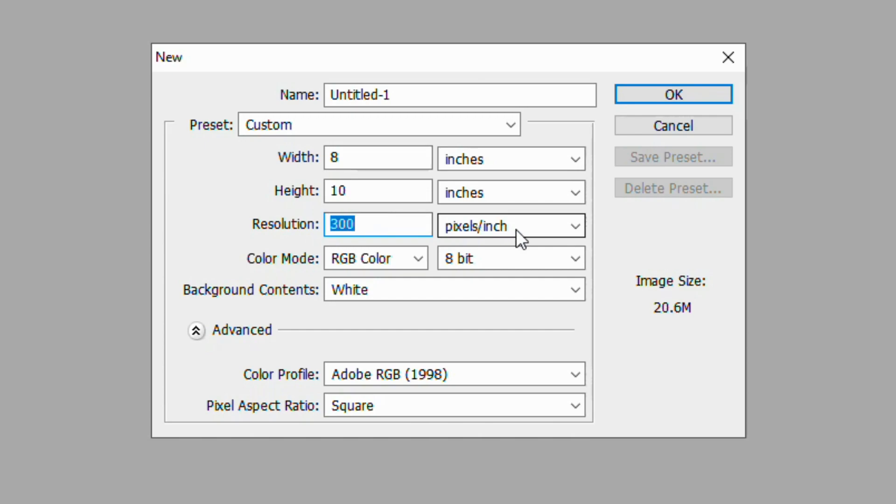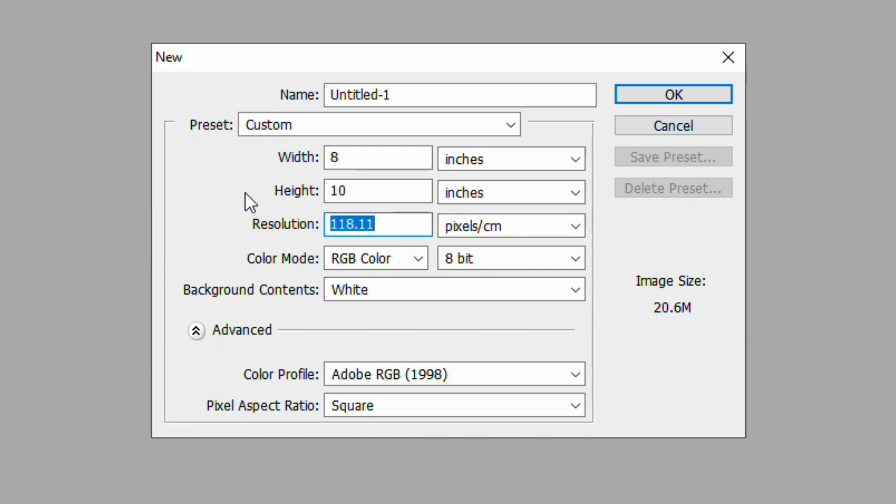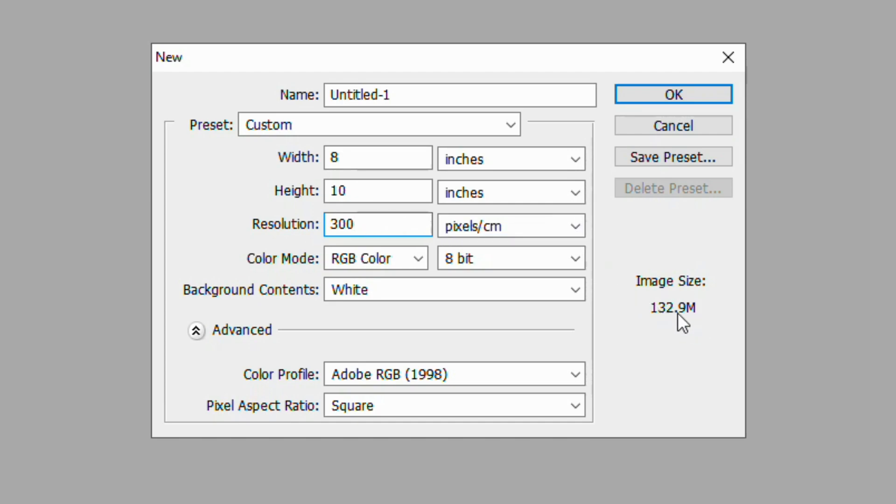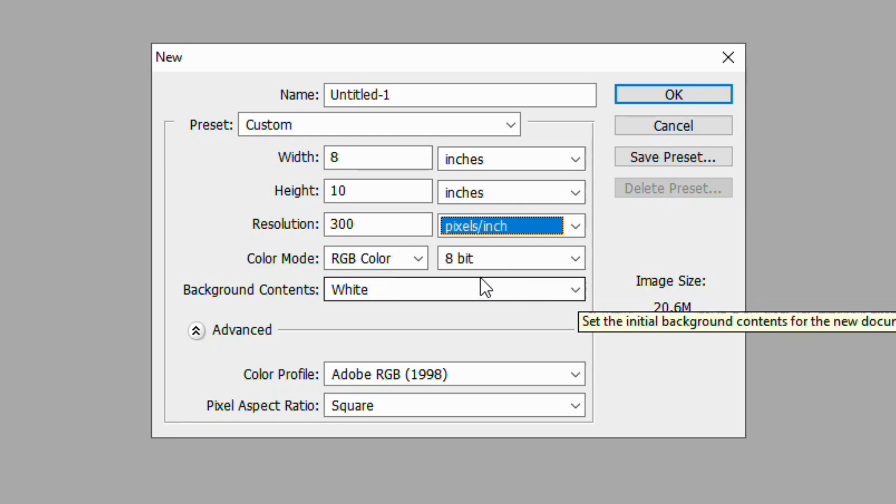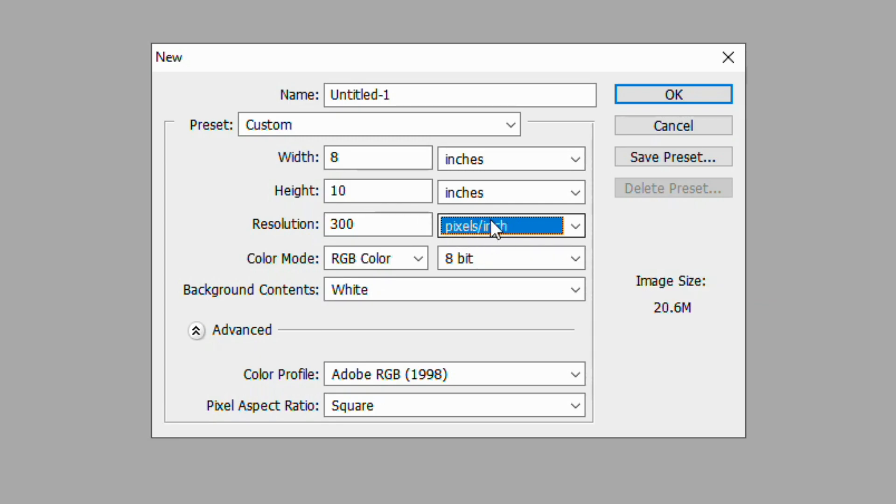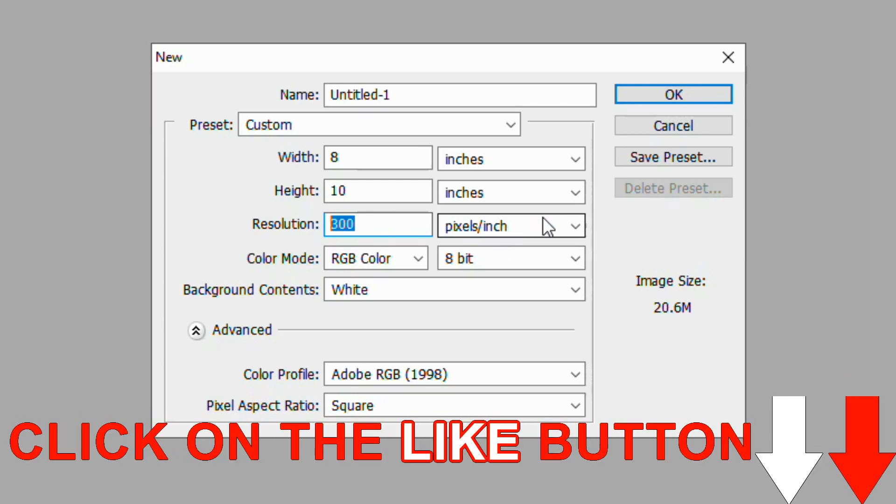Now beware, because if you're going in here and you are setting this 300 and you're setting it to pixels per centimeter, you're going to notice that the size of your file is a lot bigger. So again, it's very relevant. 300 pixels per centimeter, you're going to get a 132.9 megabyte file. Pixels per inch, you're going to get a 20.6 megabyte file. So watch again that you're setting this to what you're correctly using because it's going to be different. Setting this up right the first time works so much better.